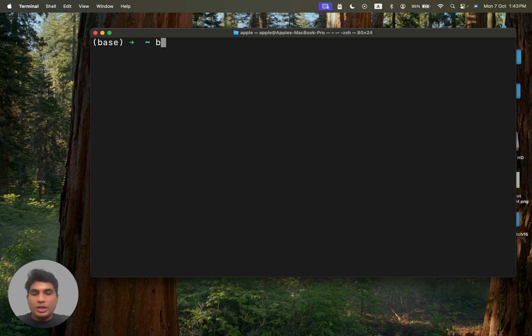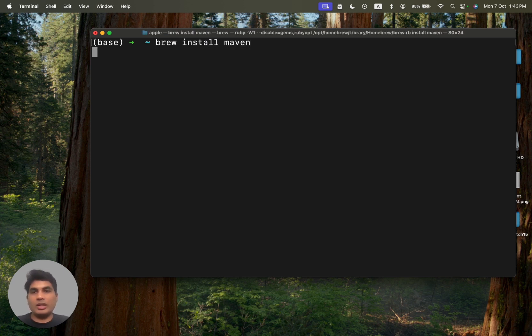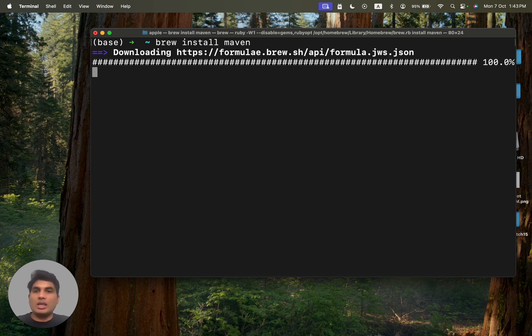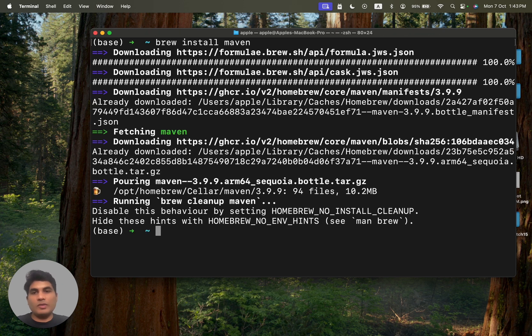This is how we can install Maven. So you have to type brew install and then Maven. Type this command and hit the enter button. This is going to download the Maven from the internet and it will install Maven on your computer.